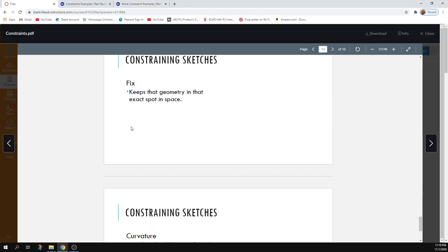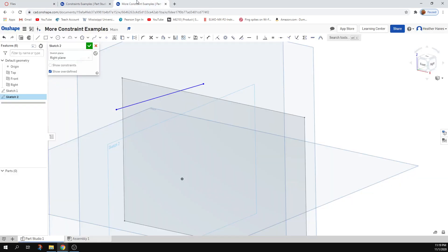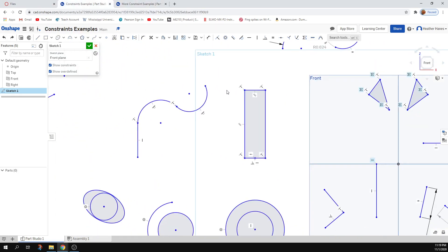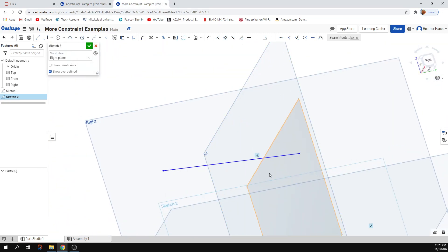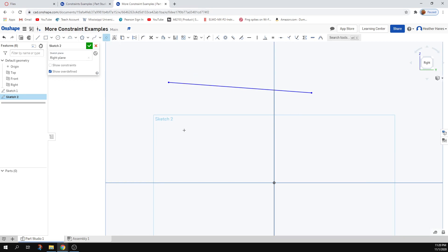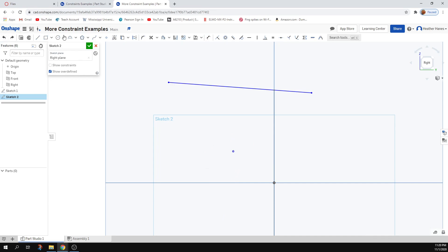Fix keeps geometry in the exact spot in space without having to dimension it. If I wanted to fix a point, I could dimension it relative to the center lines, but it's a lot easier to just tell it 'fix this here.' Once fixed, I can click and drag and it won't go anywhere — it's stuck there. If I delete that fix constraint, I'm back to being able to move it around again.